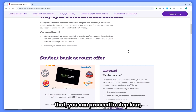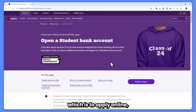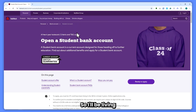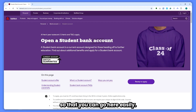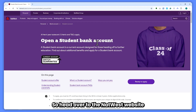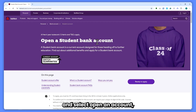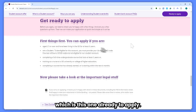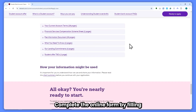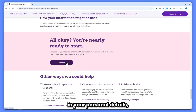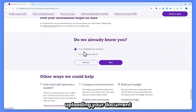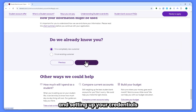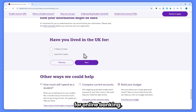Once you've done that, you can proceed to step 4: apply online. I'll be leaving a link in the description so you can get here easily. Head over to the NatWest website and select 'Open an account' or 'Ready to apply'. Complete the online form by filling in your personal details, uploading your documents, and setting up your login credentials for online banking.